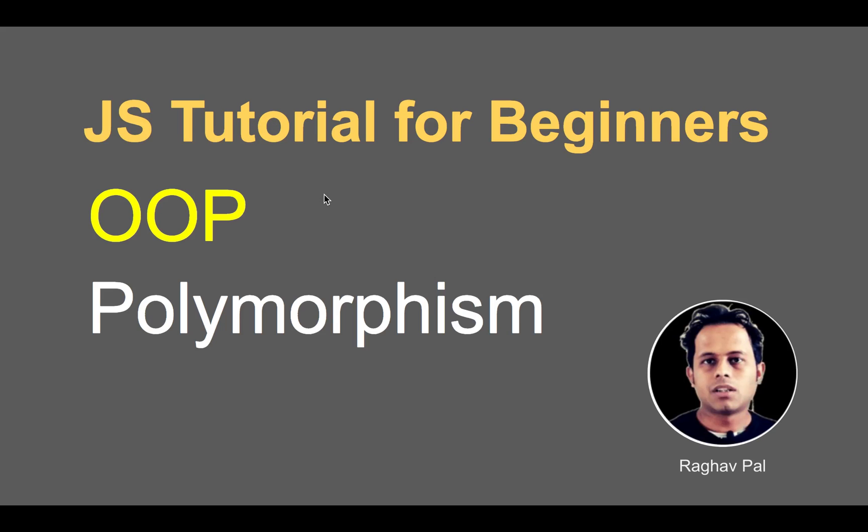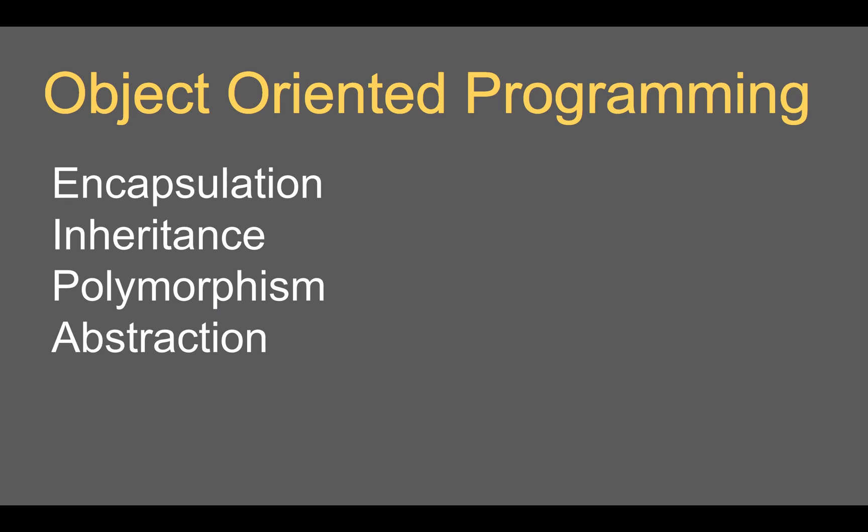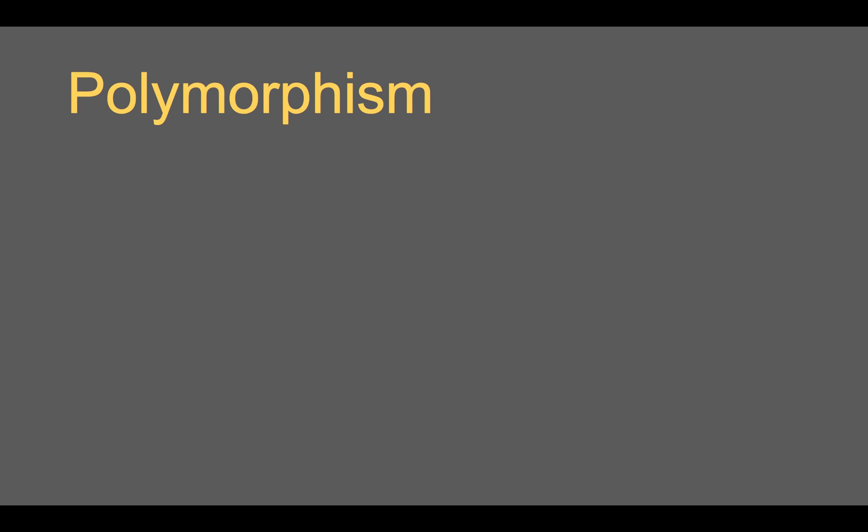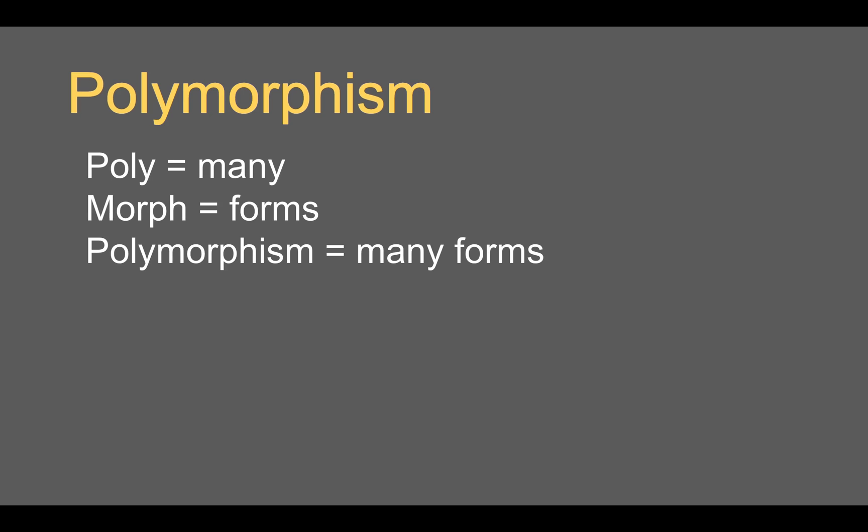Hello and welcome, I am Raghav and today we will learn about polymorphism in JavaScript. We have already learned about object-oriented programming concepts like encapsulation and inheritance. In simple words, poly means many and morph means forms, so polymorphism means many forms or the process of representing something in different forms.